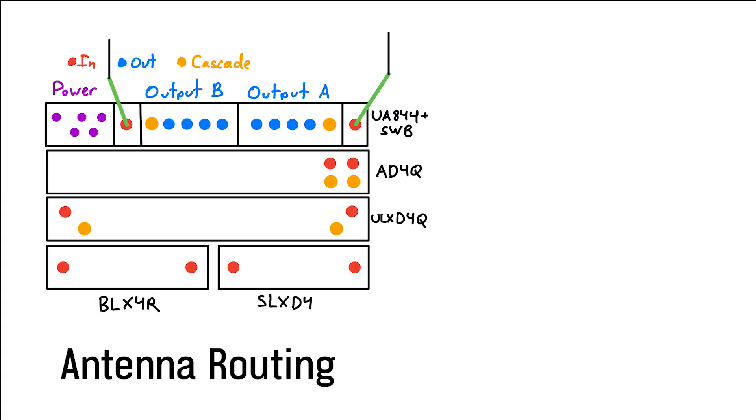Before we start assembling the rig itself, let's look at what my antenna wiring is going to look like. If you've never done or seen antenna distribution before, it can look a little bit cumbersome, but it's actually pretty straightforward. Half of the rack outputs corresponds to the antenna A inputs of your receivers, and the other half corresponds to the B inputs.